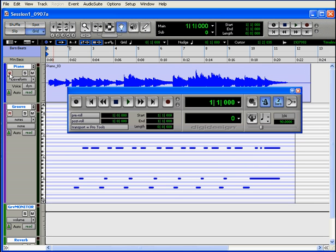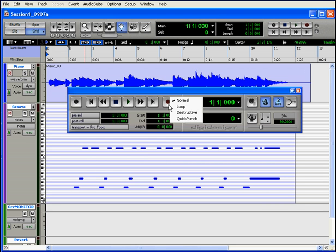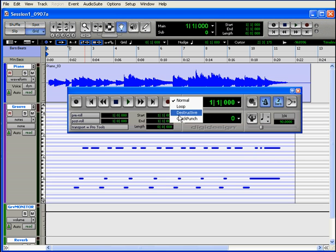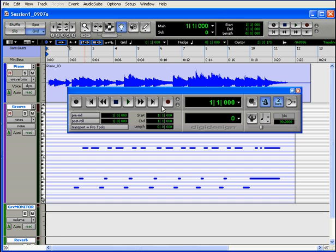In Windows, you can choose from the various recording modes on your system by right-clicking on the Record Enable button. On your Macintosh, you control click the Record Enable button to access these modes. We do have a chapter dedicated to the various recording modes. I recommend that you check that out.